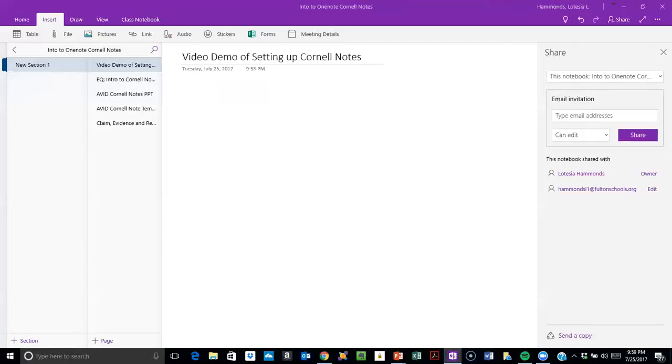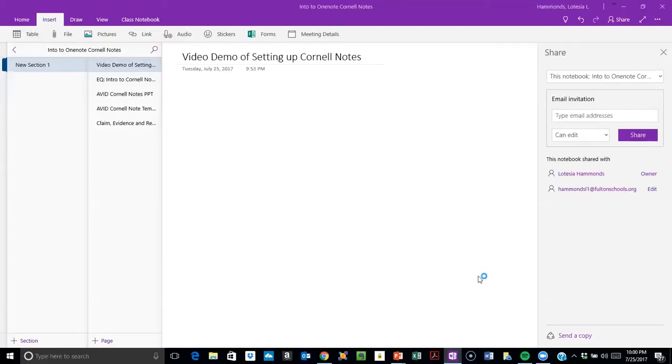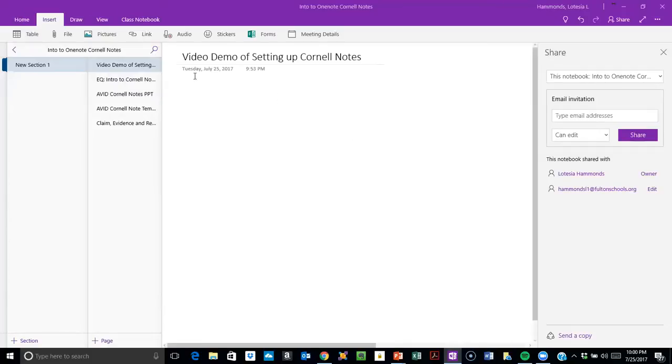Hello everybody, this is Miss Hammonds. This is a short demonstration video to show you how to either create blank Cornell notes for your students to type on and then modify it, or how to upload a template that Avid provides and have them type over it.